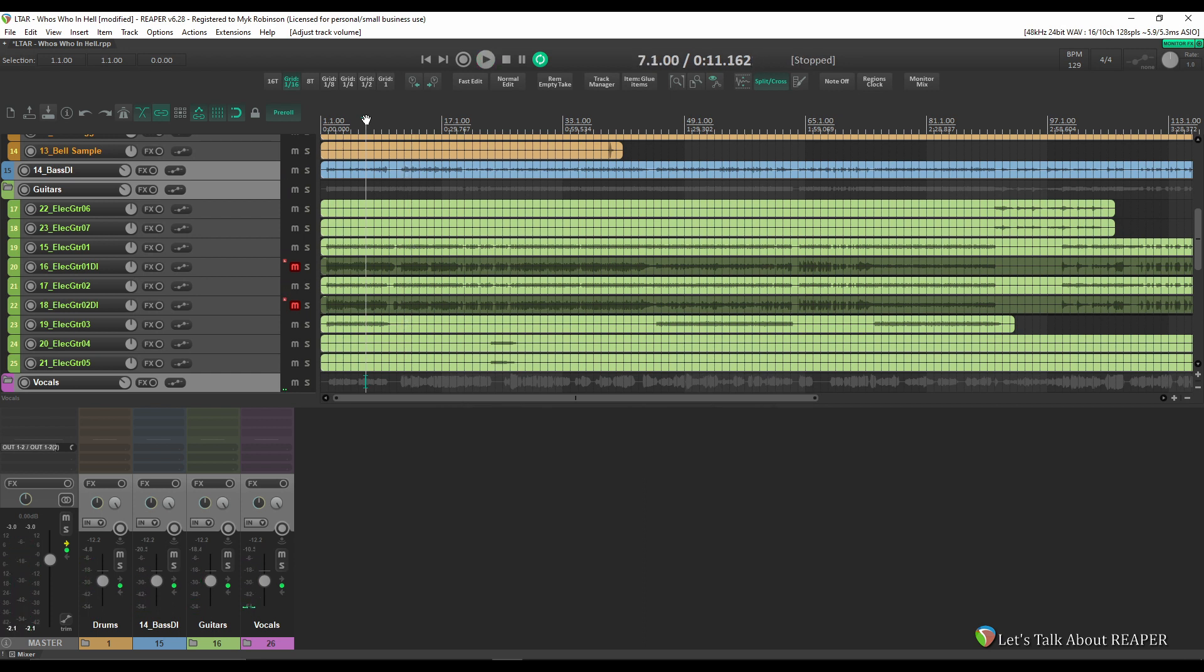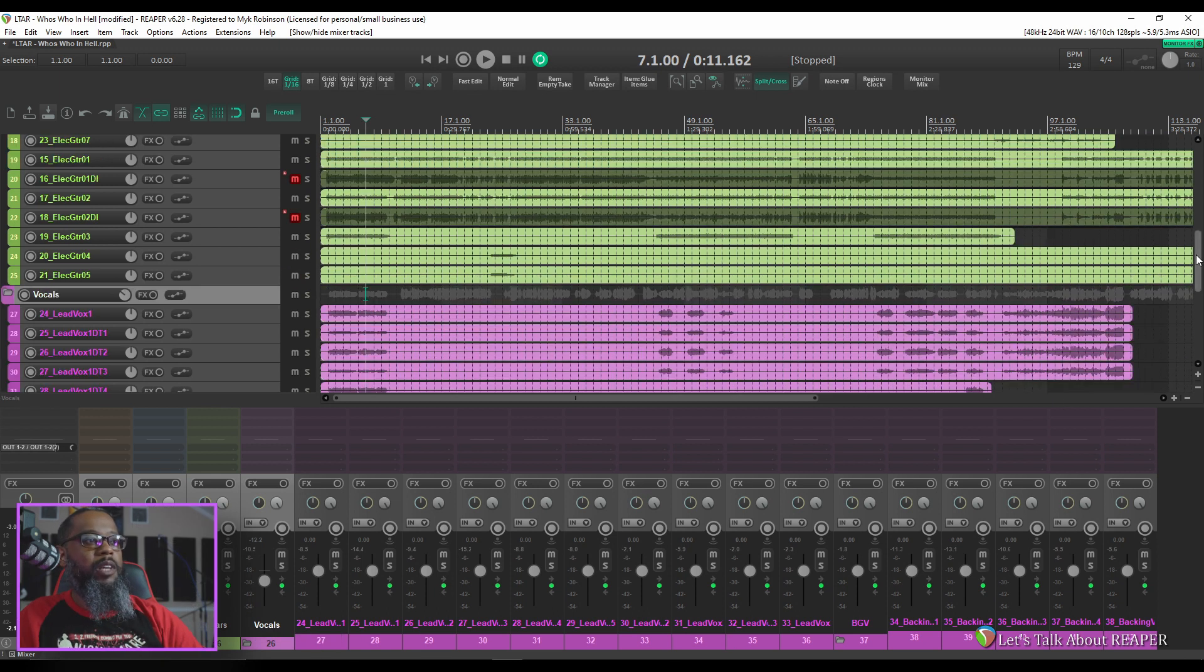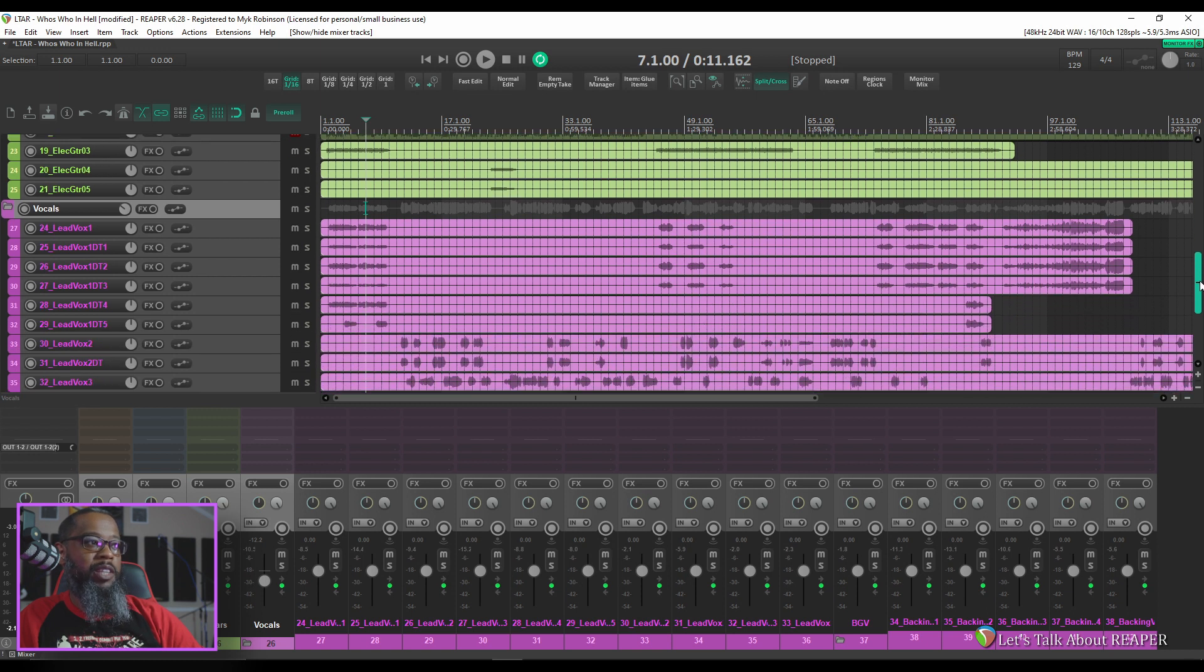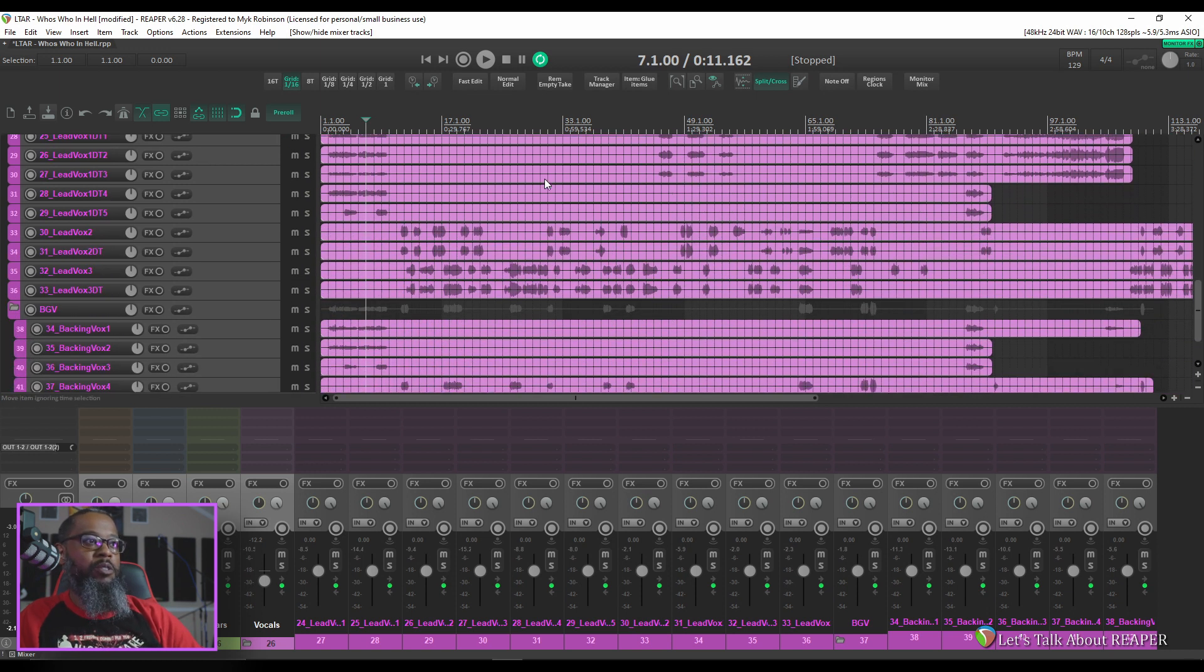So as you can hear this is a metalcore style of song. It's going to have some harmonic vocals and also some screams. It might be beneficial to go into the vocals and identify which of these are screams. That way I can name those tracks and be able to easily find them whereas right now all of the vocal tracks pretty much just say lead vocal or background vocal. Let's see if we can identify which of these are screams.